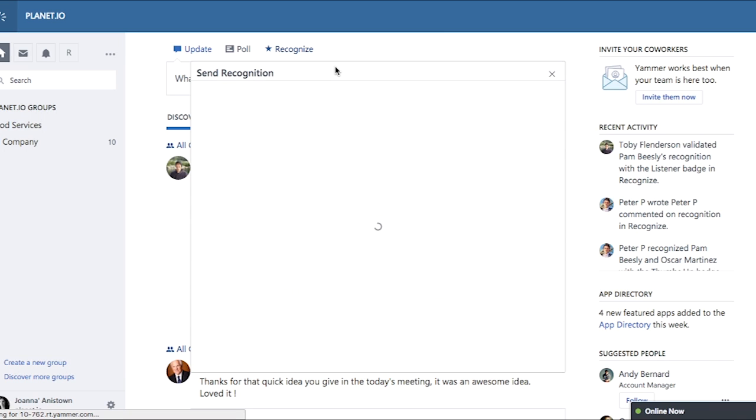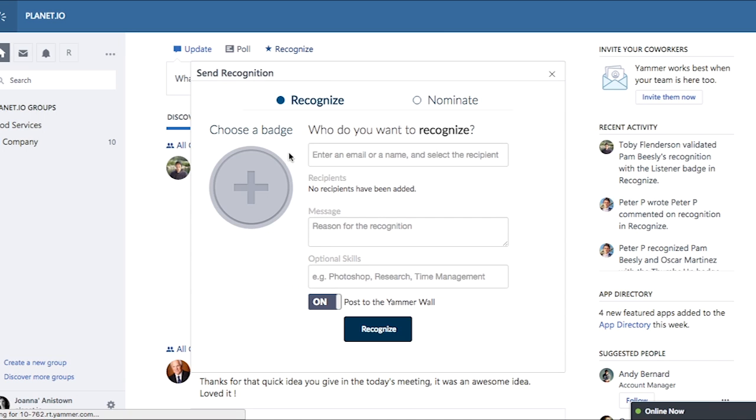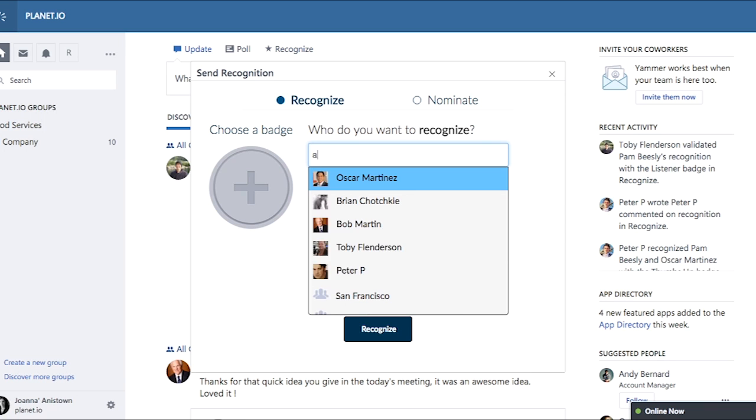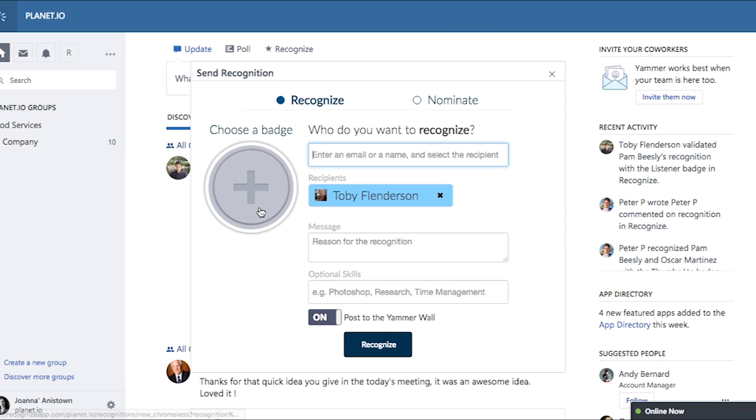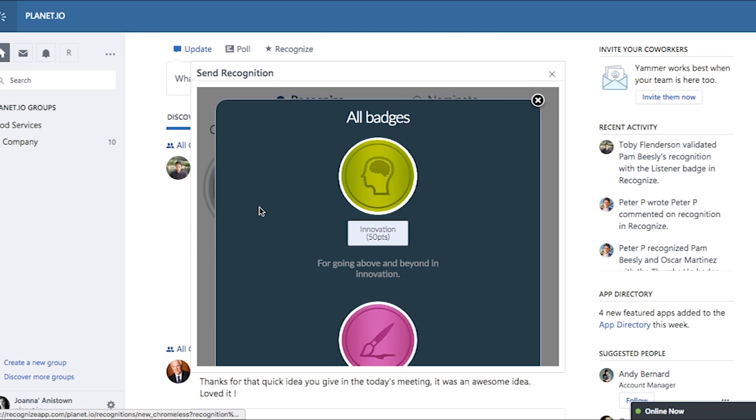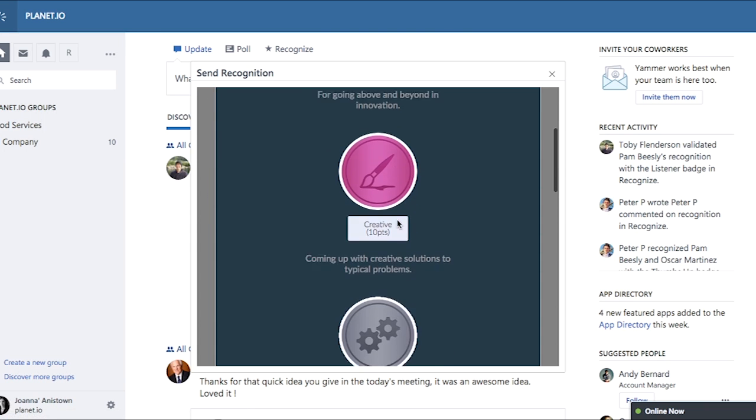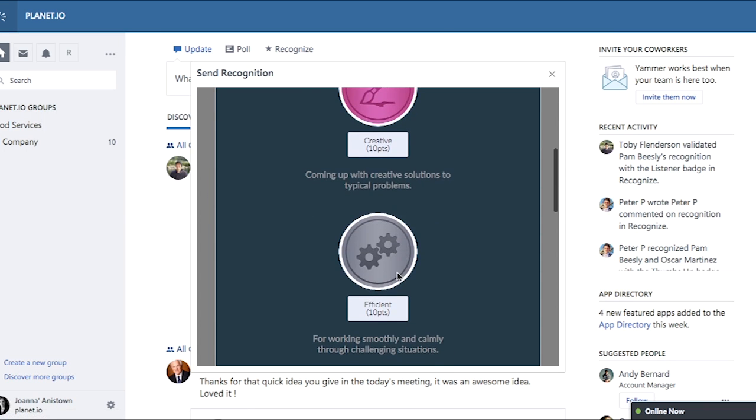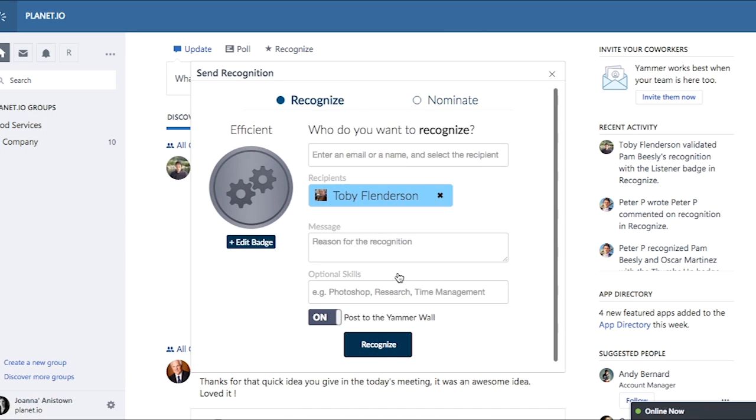Once you're good to go, click Send a Recognition. Now choose the individual or the team from the directory who deserves something great and the badge that represents that attribute.